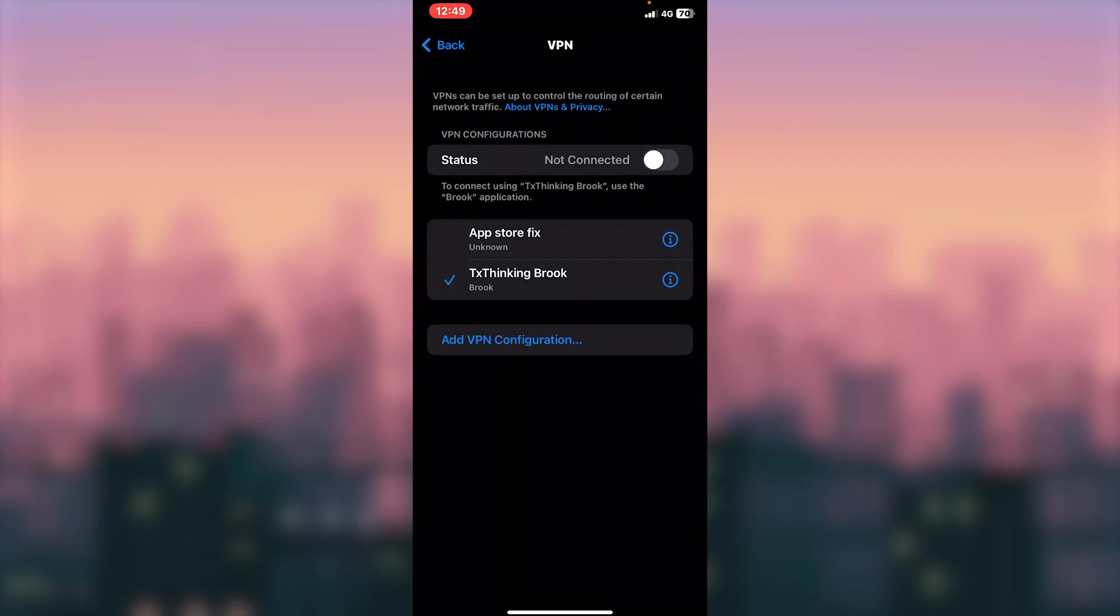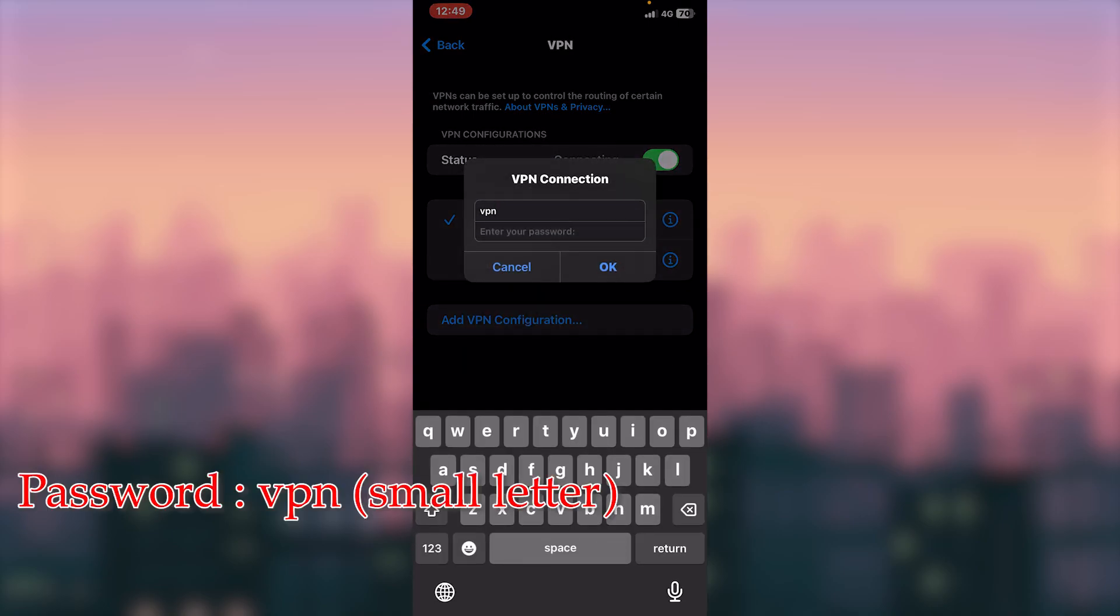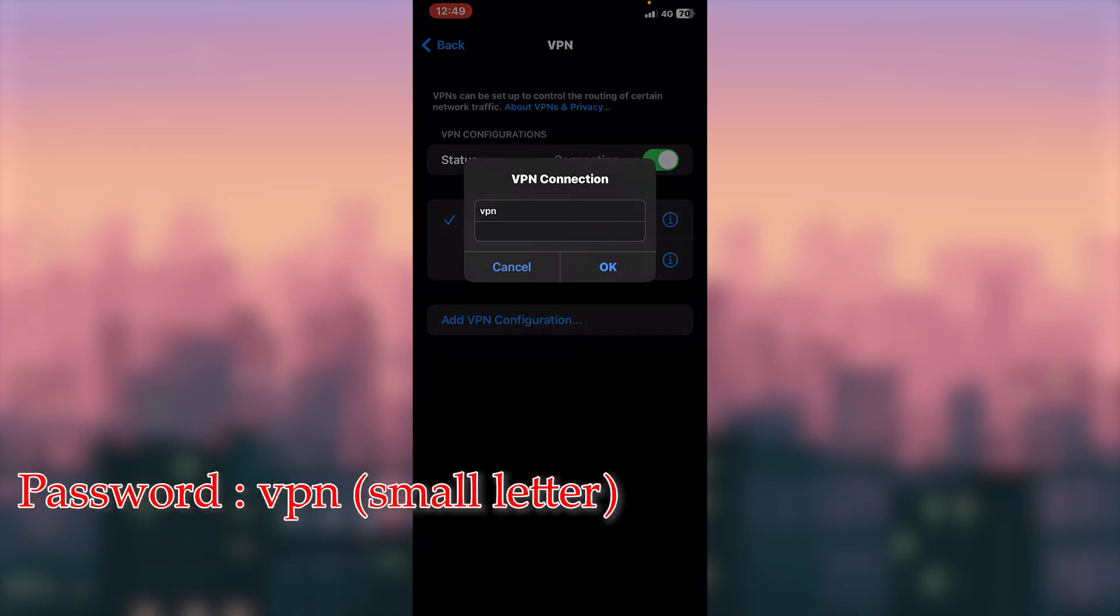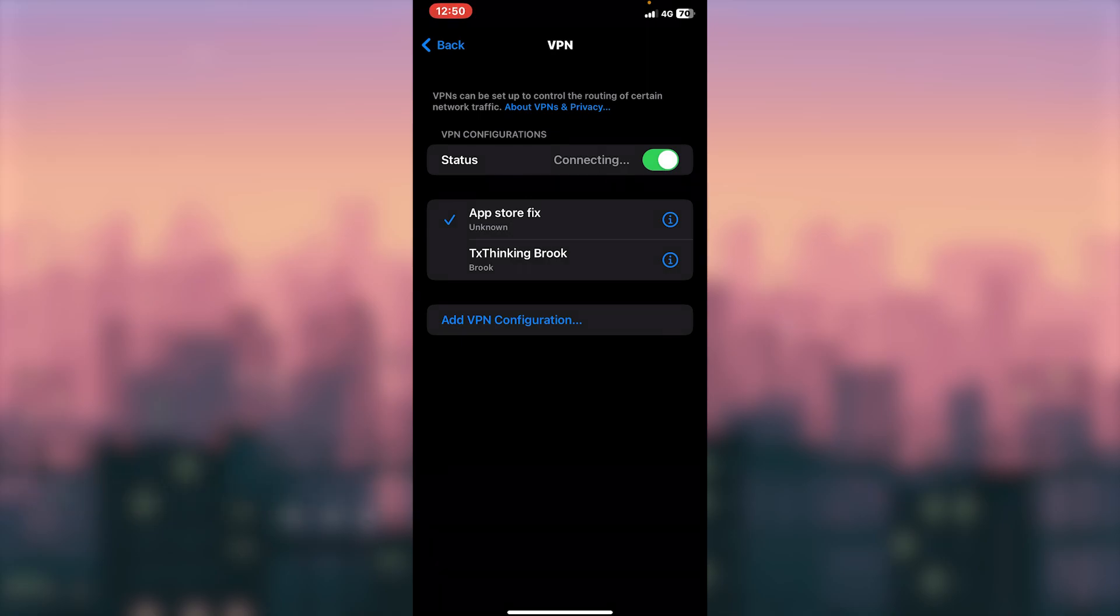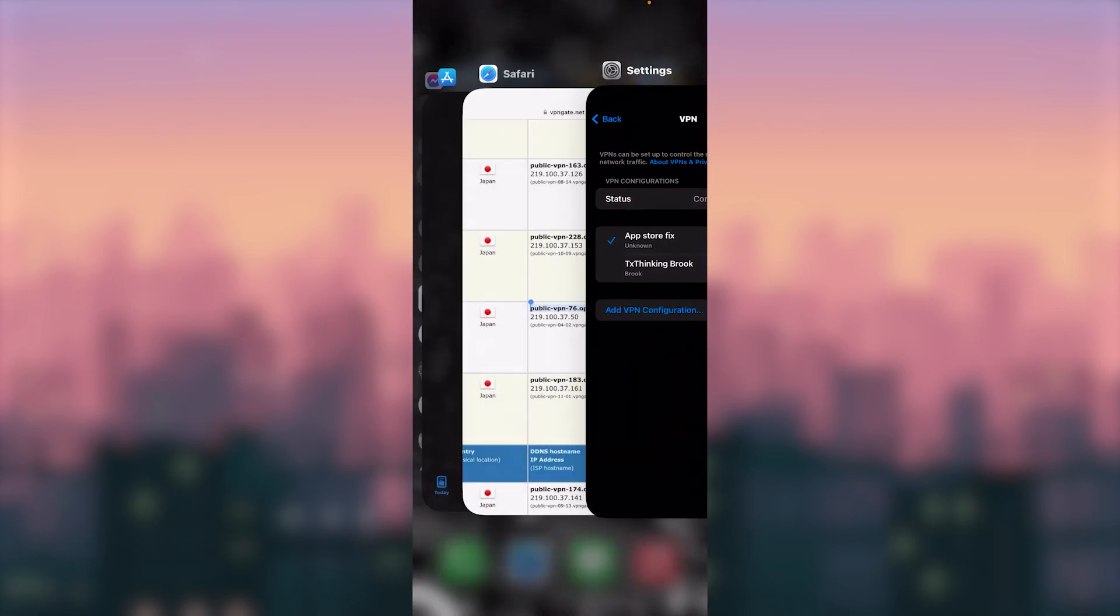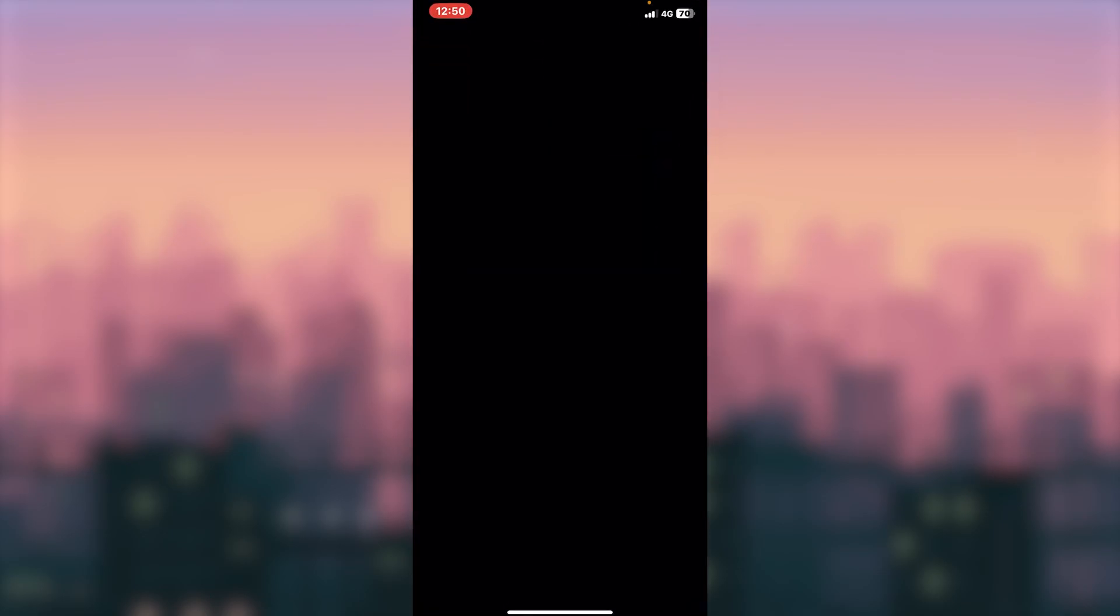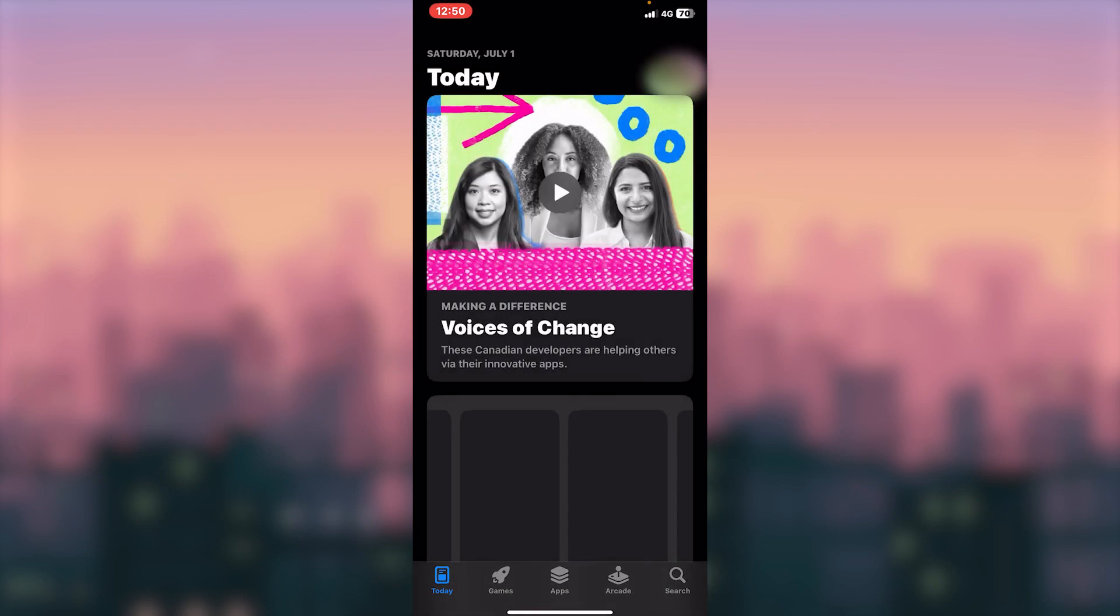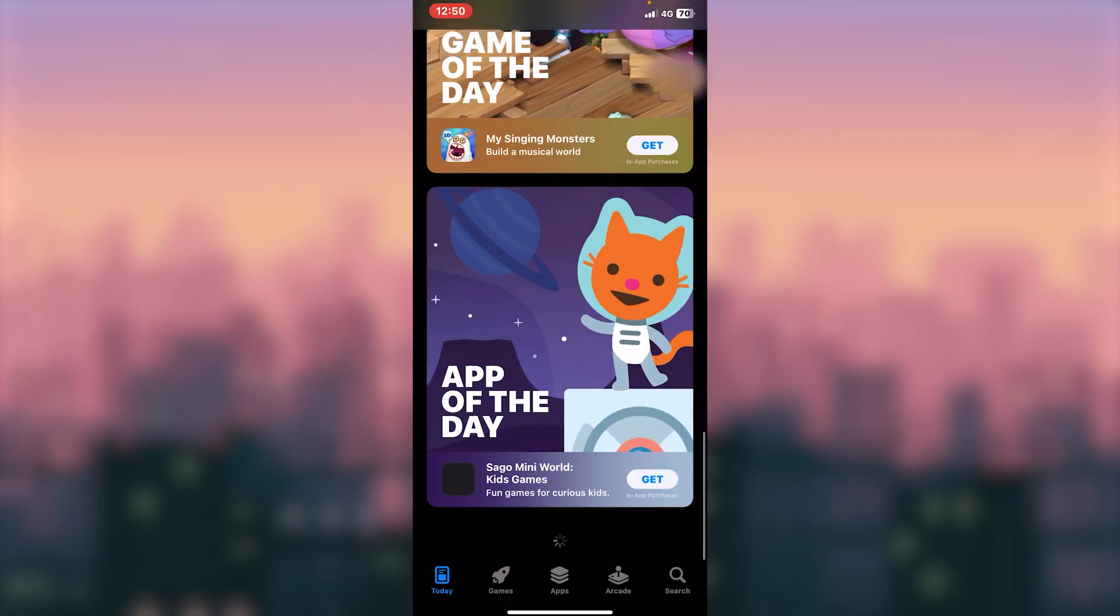Then select, then status done. As you can see, as you can see, it's connected.